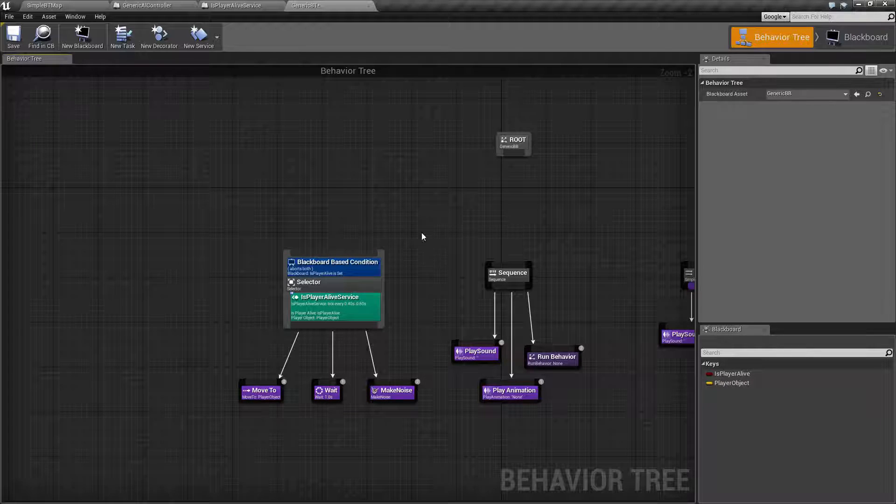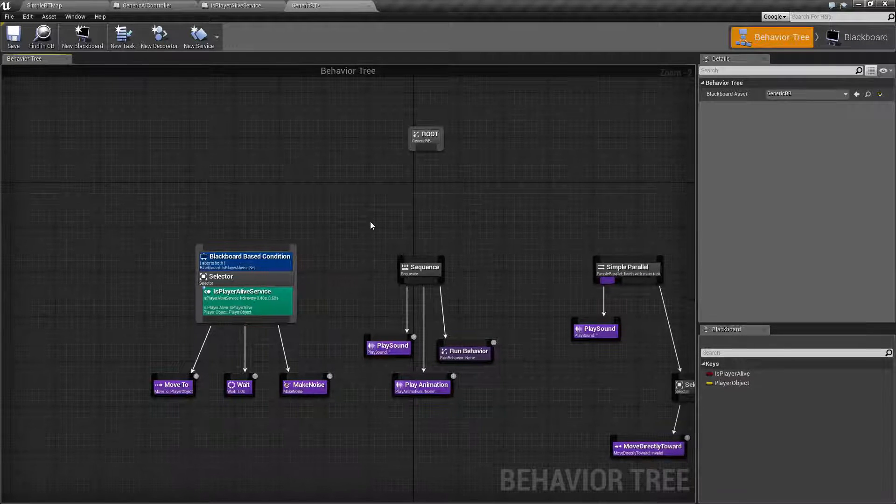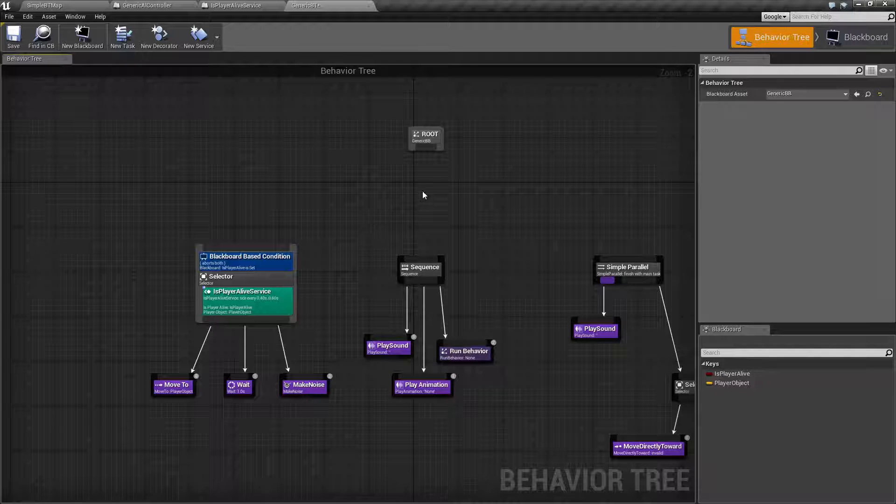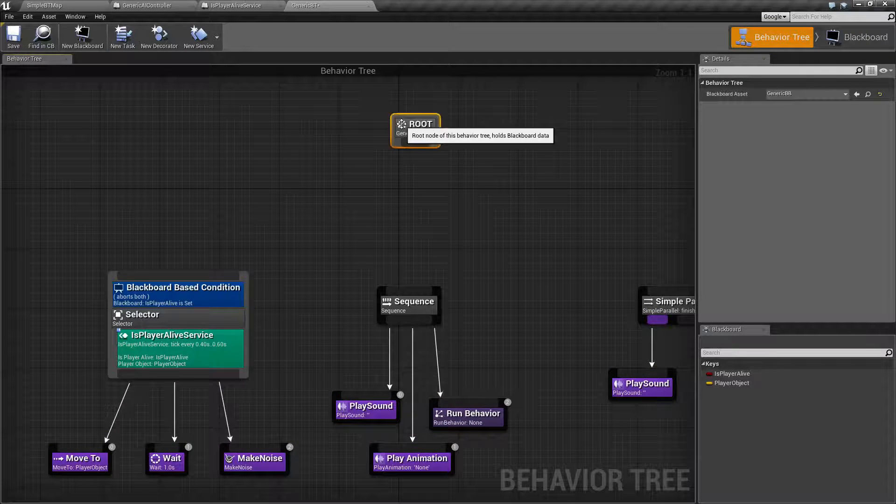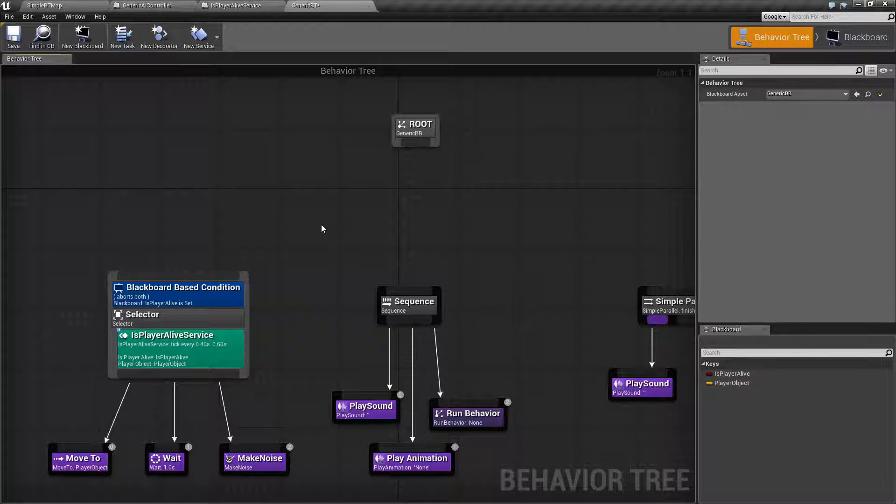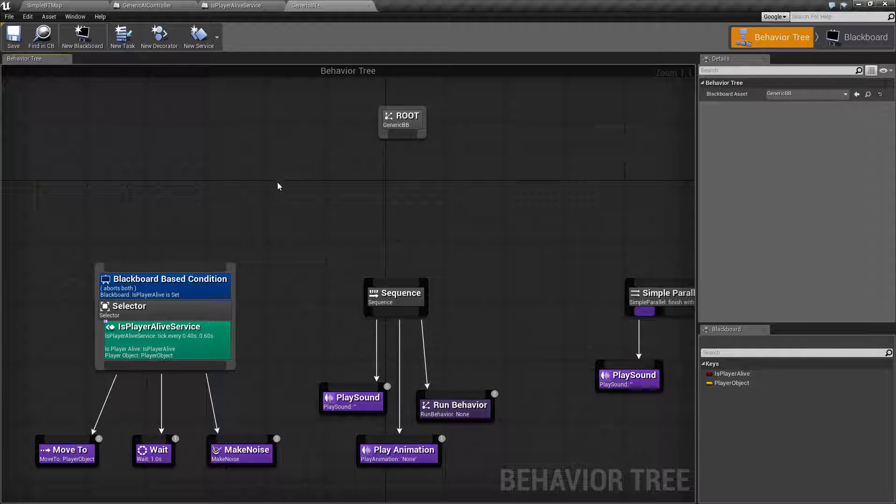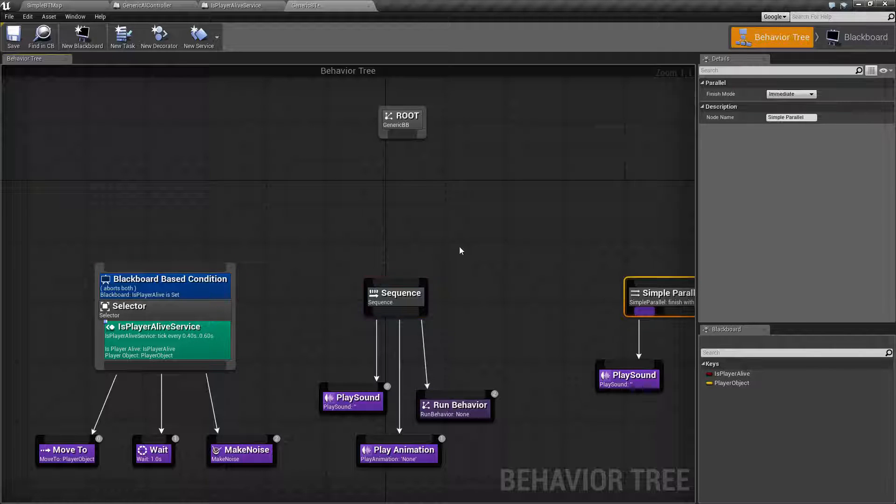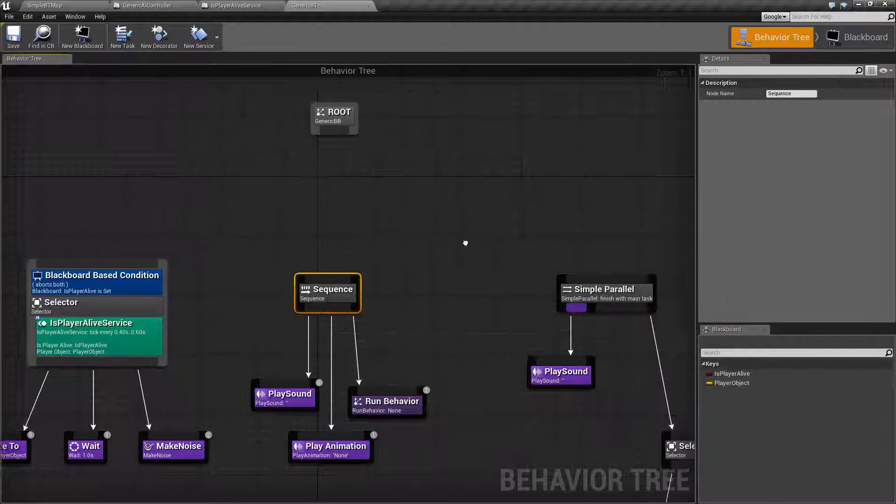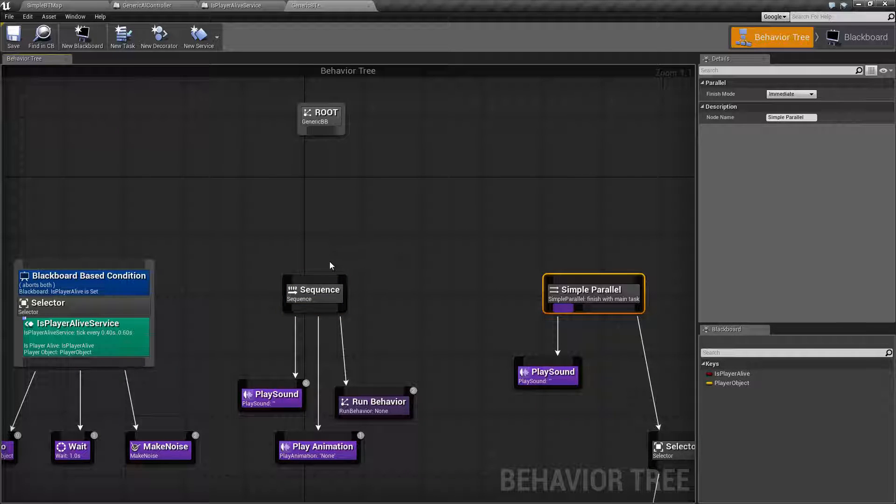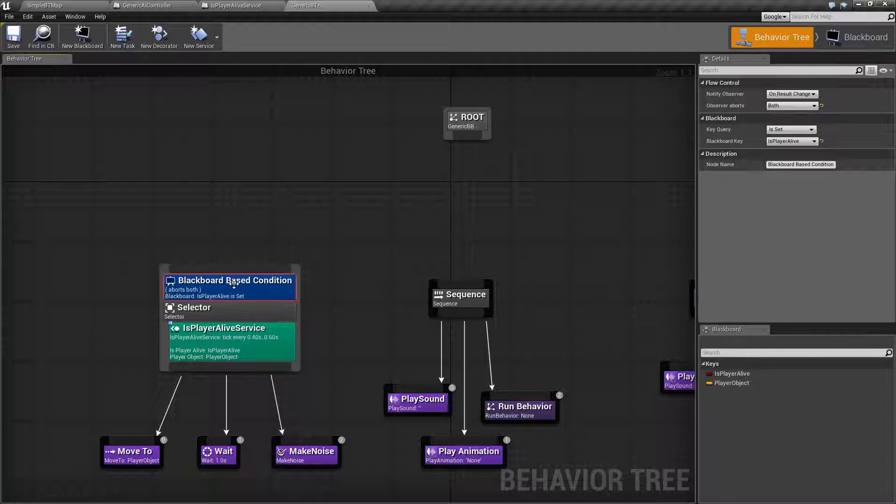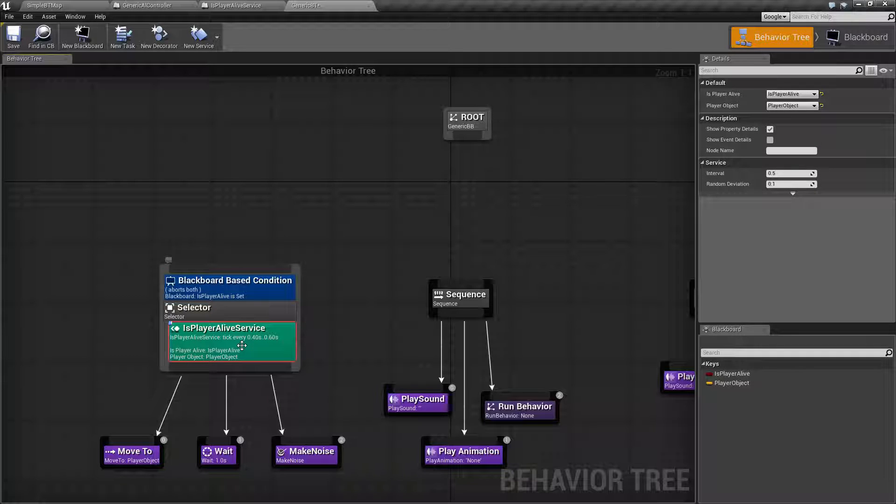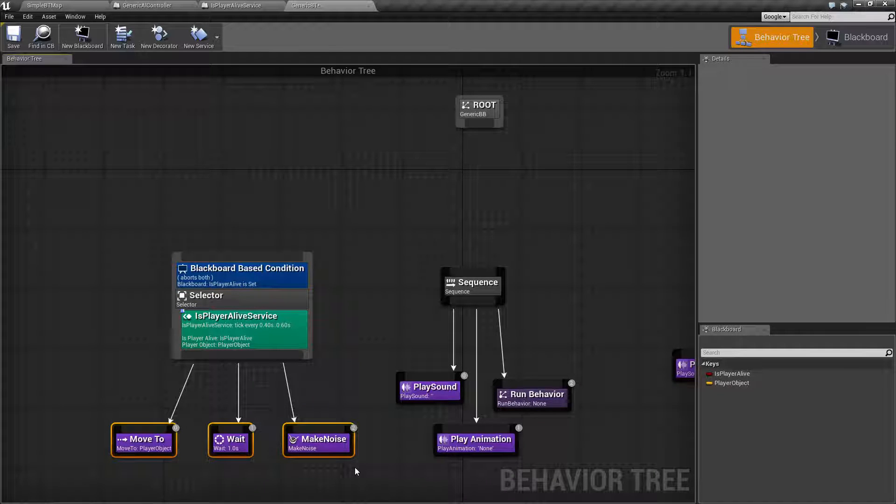How would this work? We have four primary nodes in addition to our root node. We have our root node here. Then we have what is known as a composite node. That is going to be one of these gray nodes that we see here. We have a selector node, a sequence node, and a simple parallel node. In addition to that, we have what's known as a decorator, which is our blue node here. Then we have a service, which is our greenish blue node. And we finally have our task, which is our purple node.